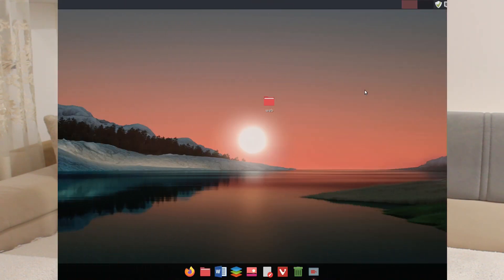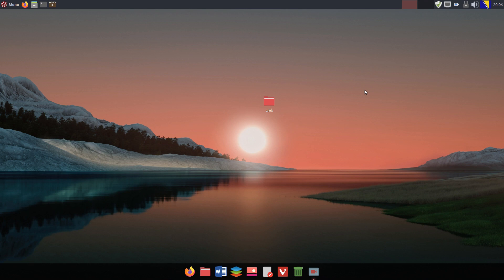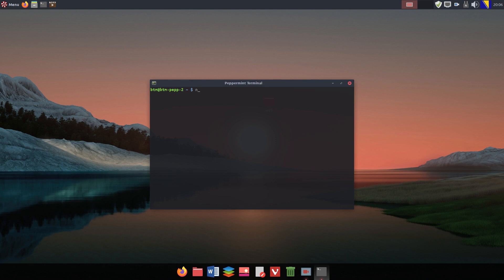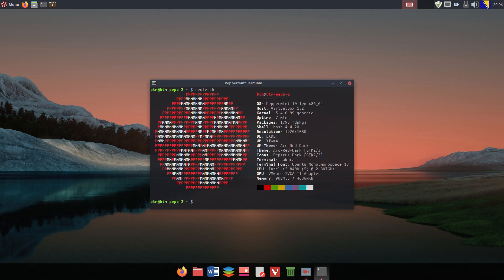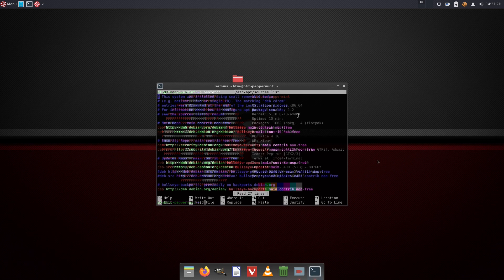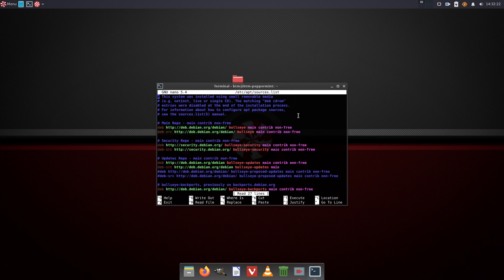The next change introduced by the new Peppermint OS team is the base system. The new Peppermint OS is now based on Debian, namely Debian 11 Bullseye. What it actually means for users, we'll see it during the video.